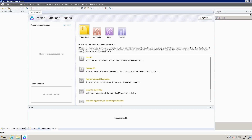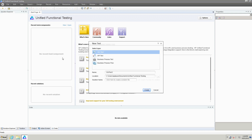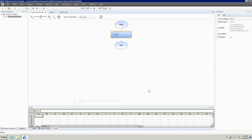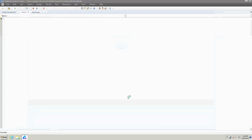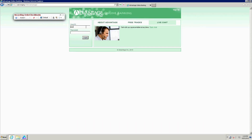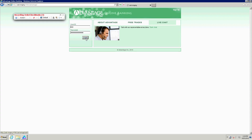Let's start by creating a new test — a new GUI test. Let's call it 'order checkbooks'. I like this new graphical view. Click on the record button, and now enter the username and password, and login.